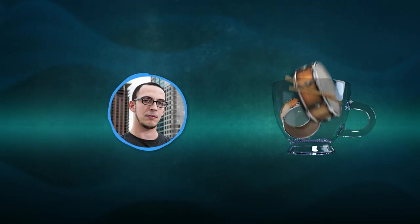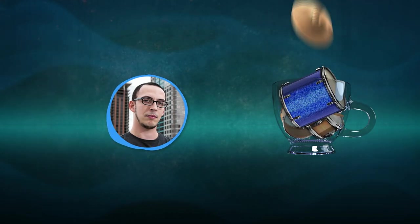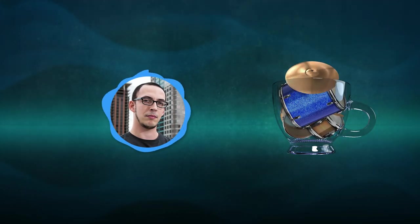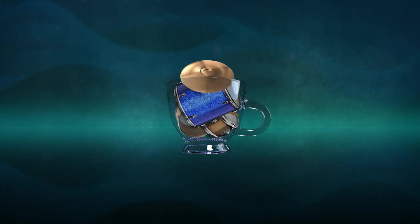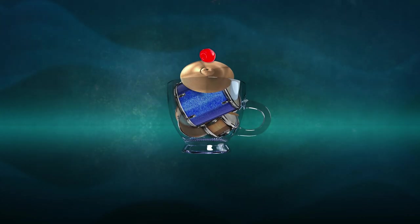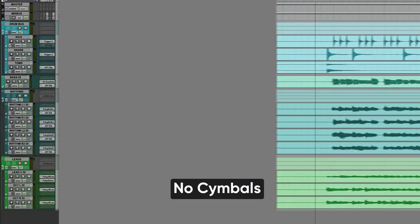You know, when mixing drums, we often give a ton of attention to the kick, snare, and toms, but cymbals? Well, they're the cherries on top. Just like a cherry can make or break a sundae, cymbals do the same to a mix.